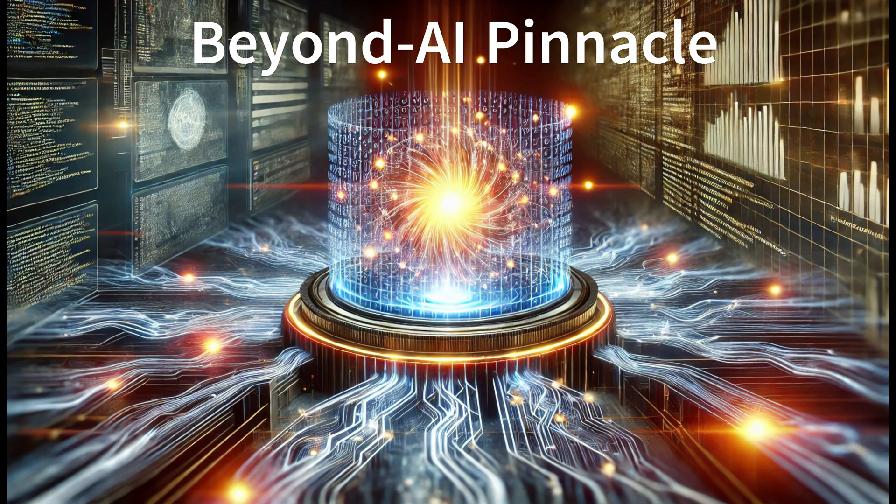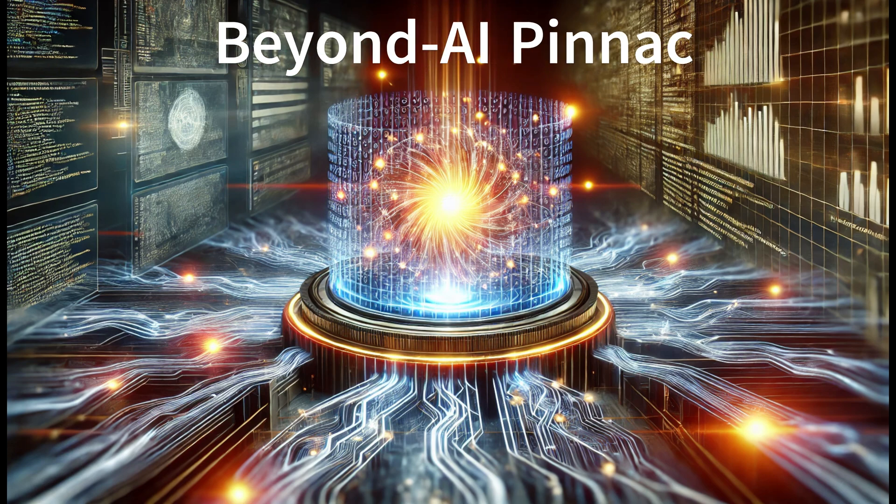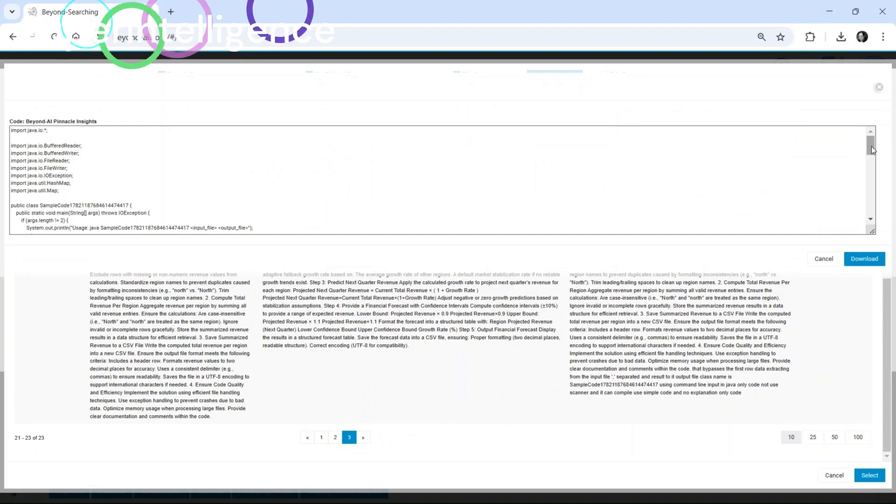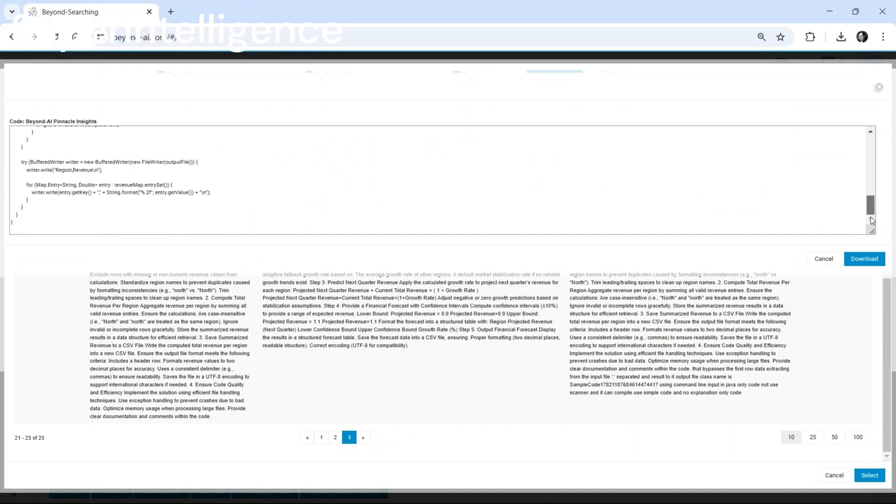Beyond AI. The future of AI is here. Beyond AI Pinnacle is breaking the barrier.